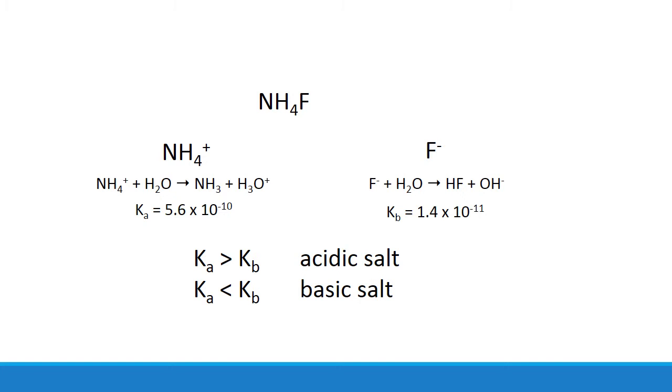If the opposite was true and the Kb was the bigger of the two, you'd have a basic salt. And if both happen to be the same, the effect would be a neutral salt. And those are the four scenarios that you usually run into.